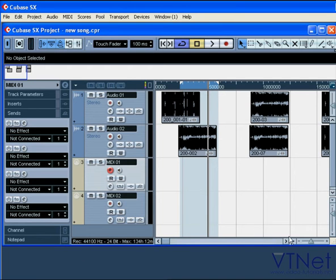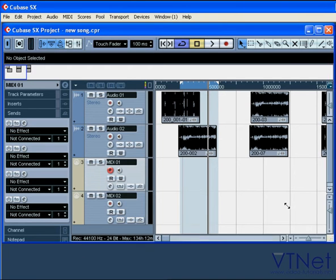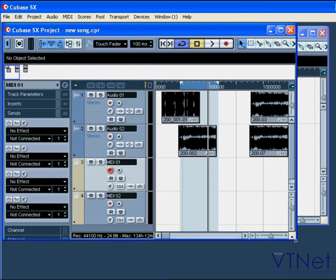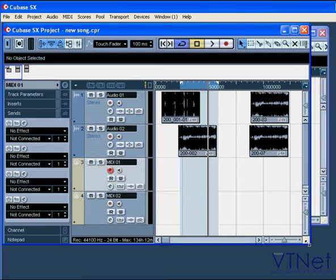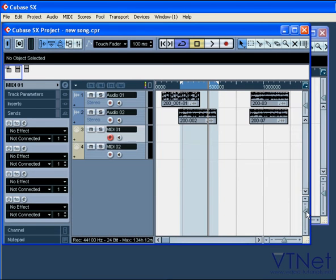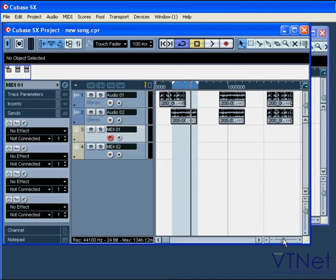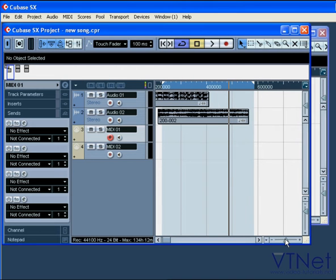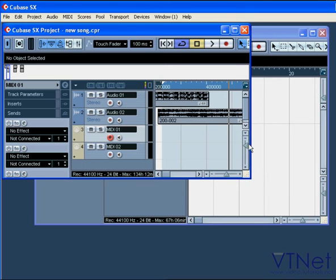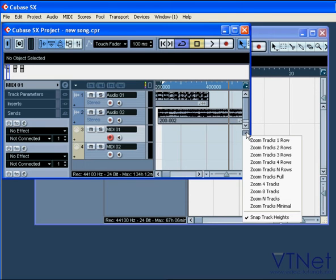You can resize your project window. By using these sliders, you can zoom horizontally and vertically. Or you can set a desirable zoom from this drop-down menu.